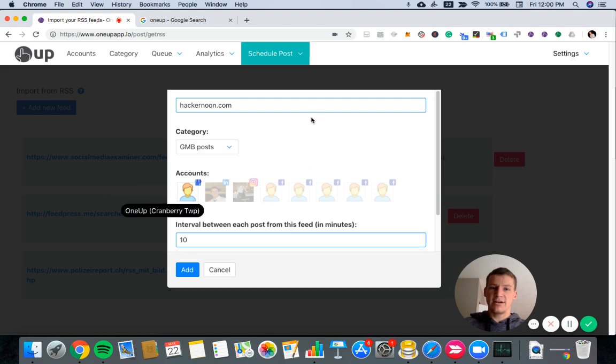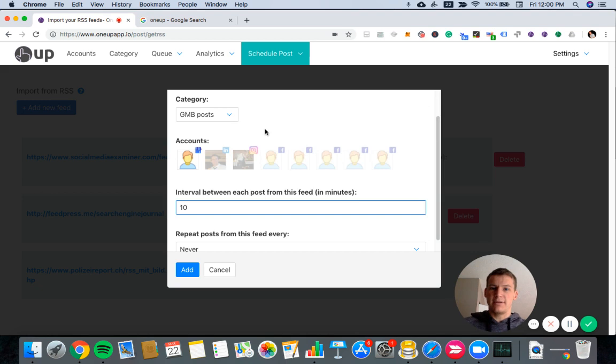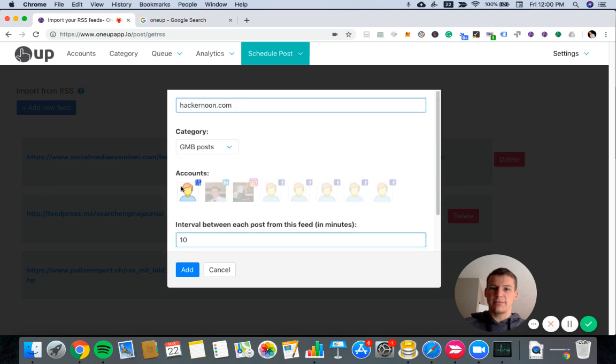So I'm going to have hackernoon.com post to my Google My Business account. You can add other accounts too, like Facebook, Twitter, Instagram if you'd like. But right now I'm just going to post to Google My Business.